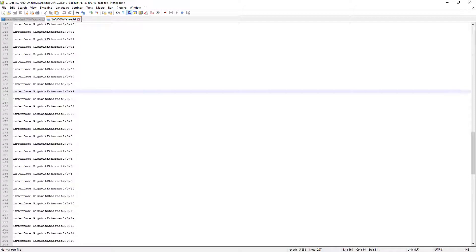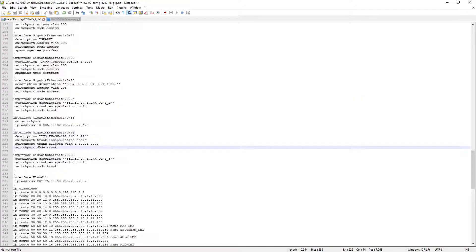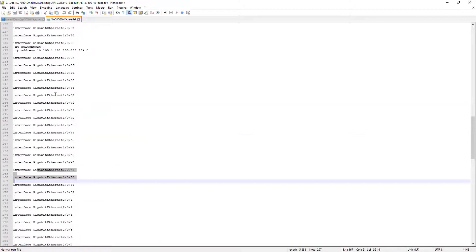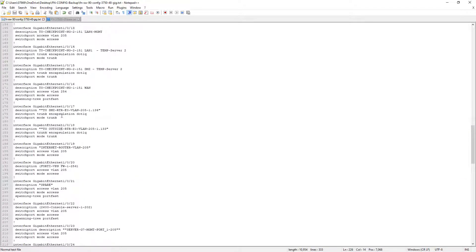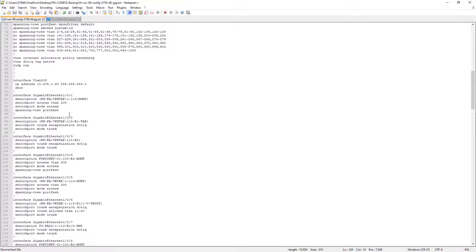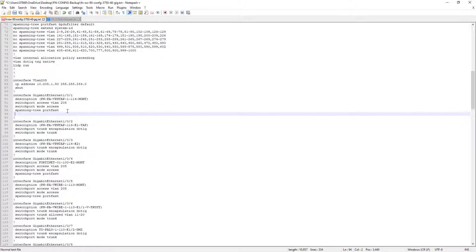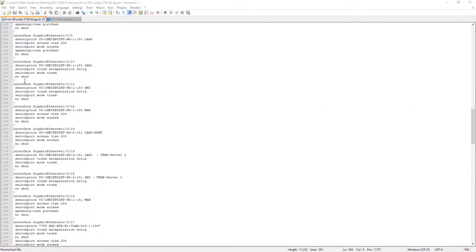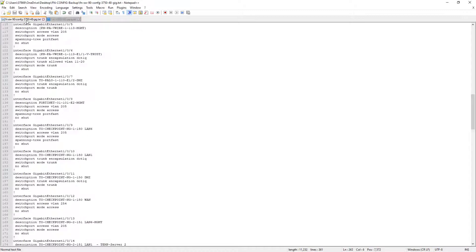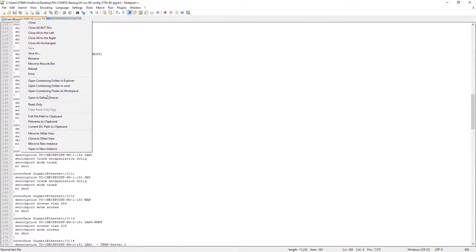Most ports are likely not in shutdown state and should come up immediately. As a safe measure, we added 'no shutdown' on all ports as well. The configuration has been saved. Now we prepare to copy it to the new switch.